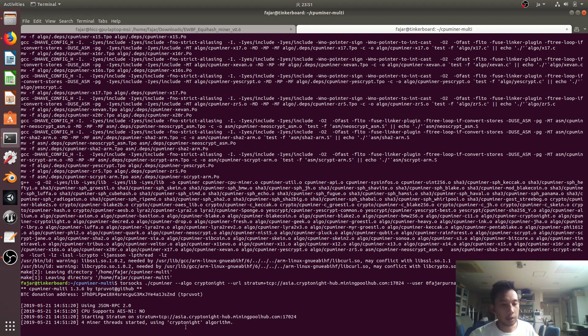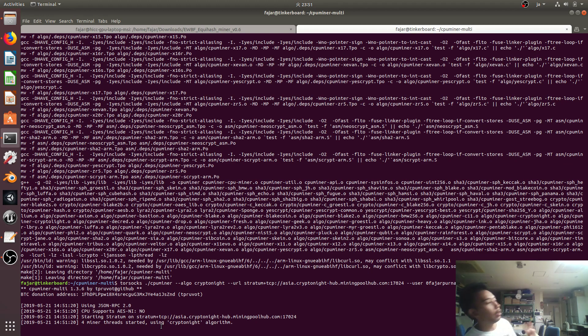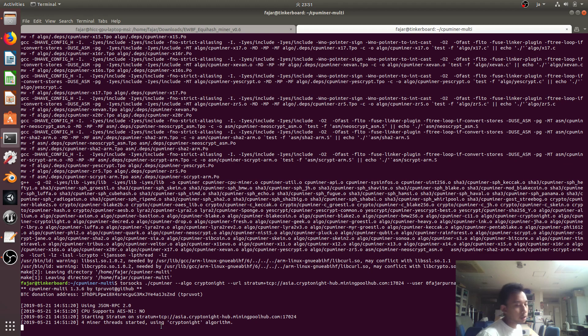Four miner threads for the four CPU cores. I'll wait and see — we will see the hashrate.